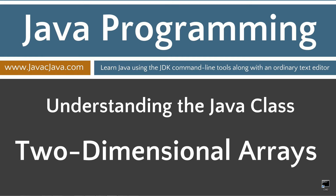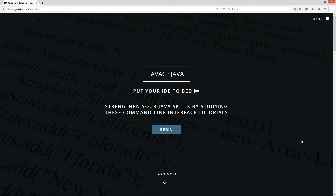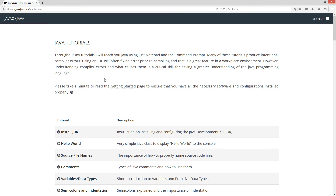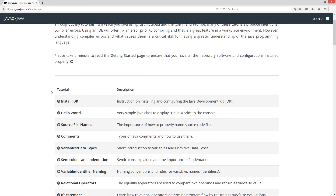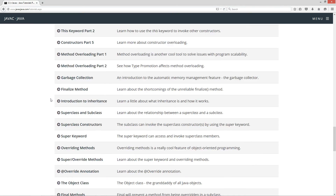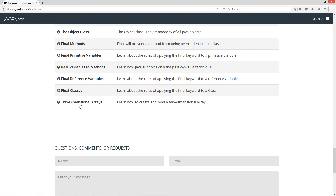This tutorial is about two-dimensional arrays. I'm going to pull up my website here, javacjava.com, click on the menu and select Java Tutorials. Go ahead and scroll down here to the two-dimensional arrays tutorial.